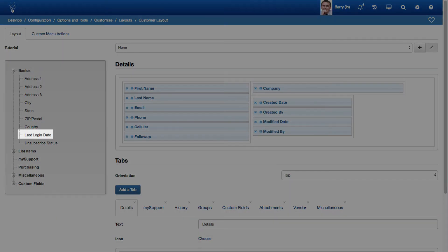A Last Login Date field has been added to the Customer Data Source and Layout for the Customer Profile screen.